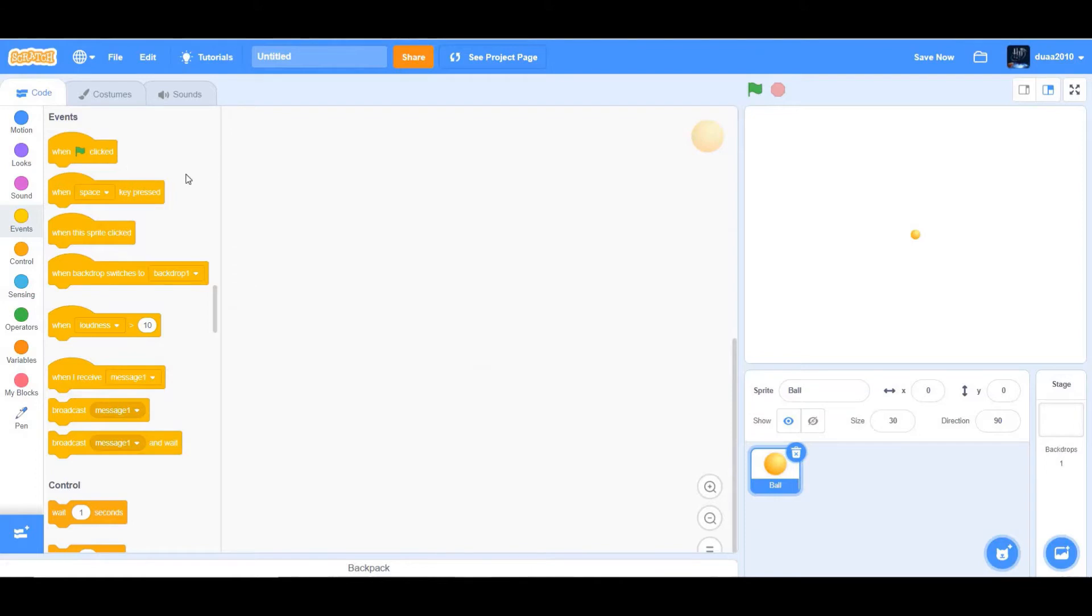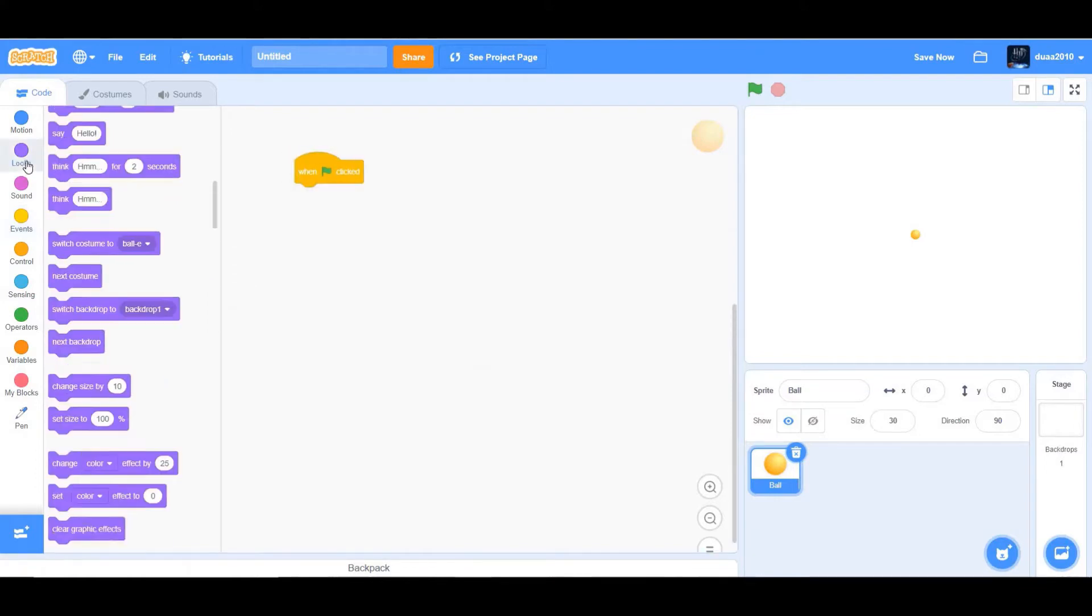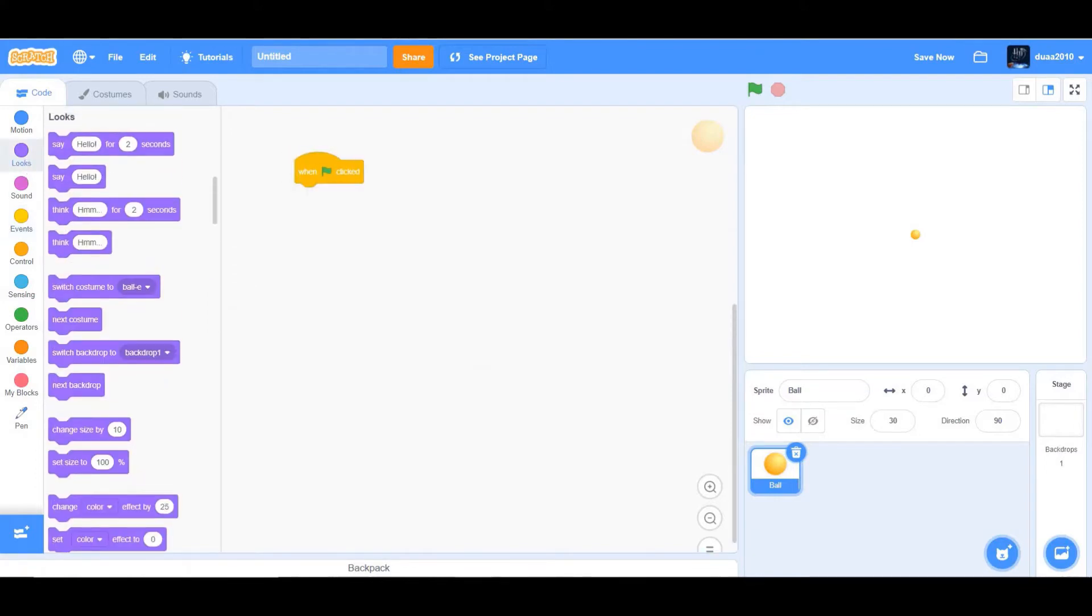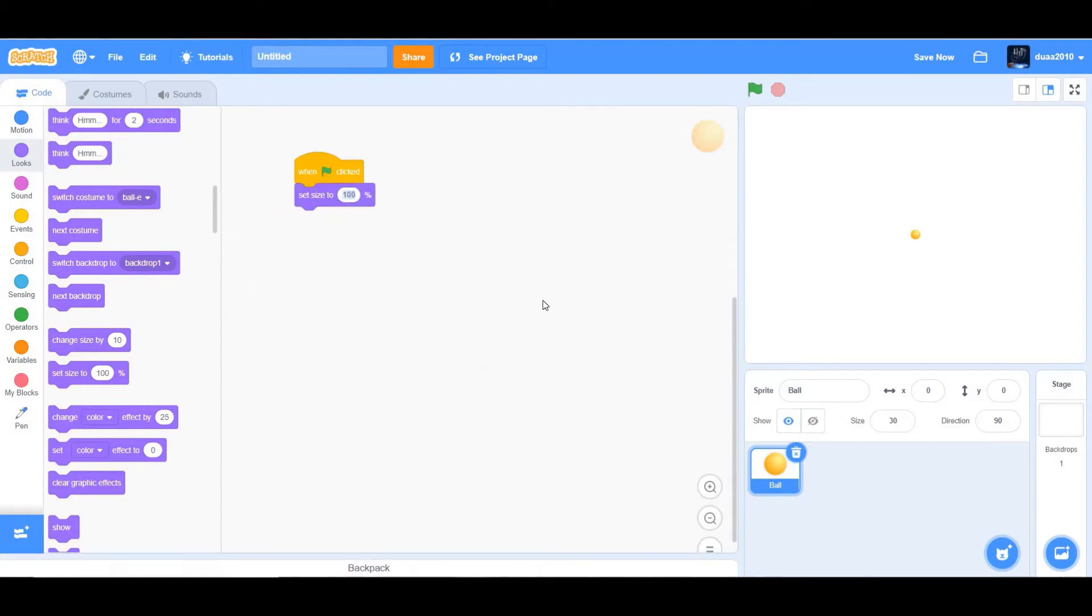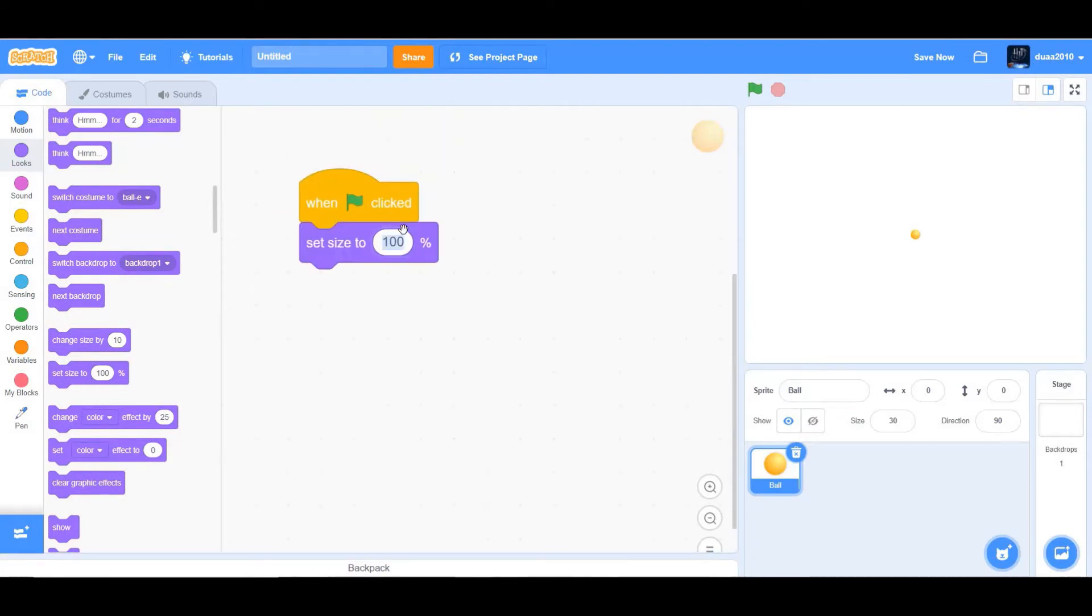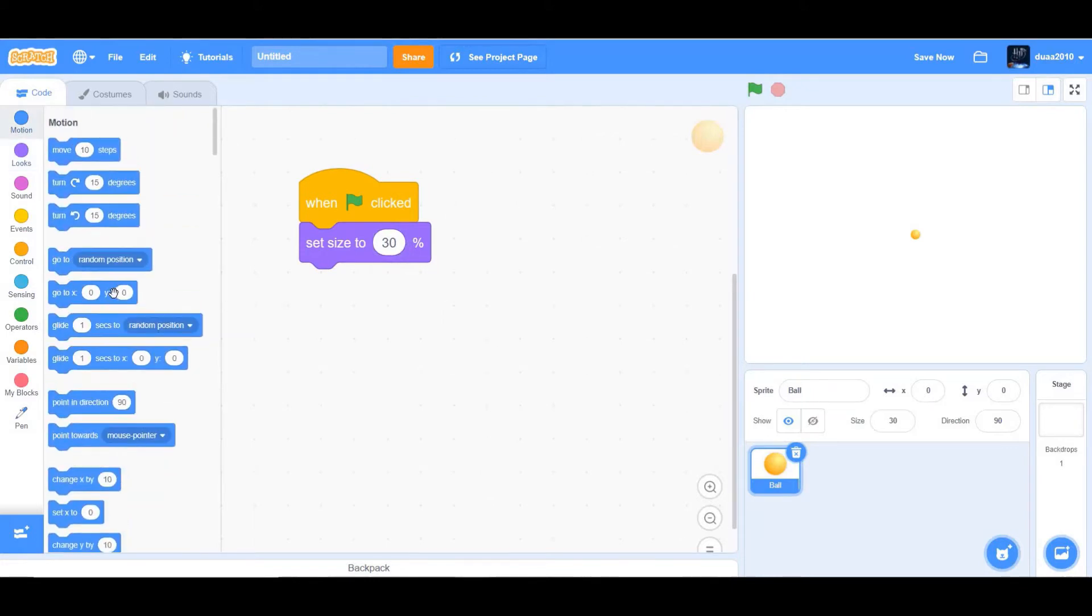So once I clicked, you want it to set size to 30. Let me just zoom in. Yeah, okay, so set size to 30 percent and you want it to go to 0, 0.